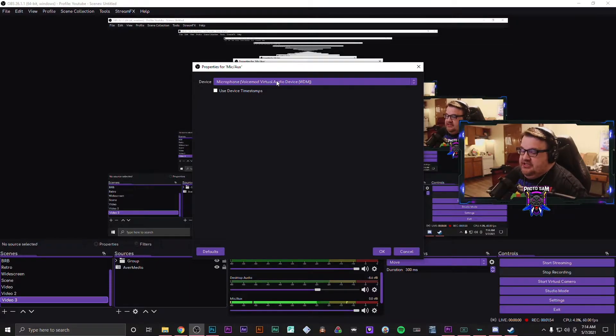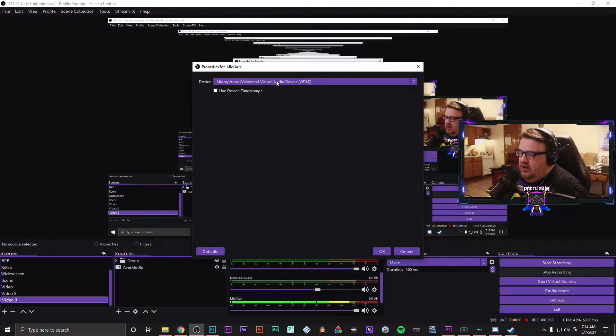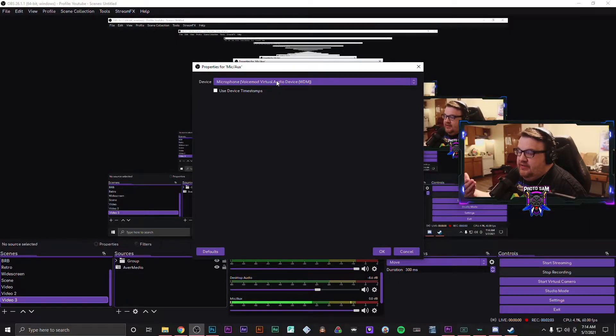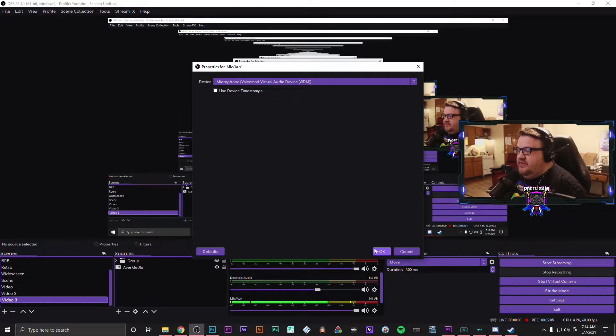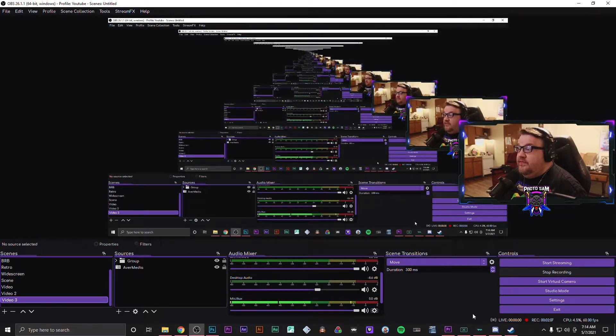And basically what this is doing is it's just saying, okay, I'm plugging my GoXLR into VoiceMod and I want VoiceMod to be output into OBS. And so that's how you would set it up with OBS.